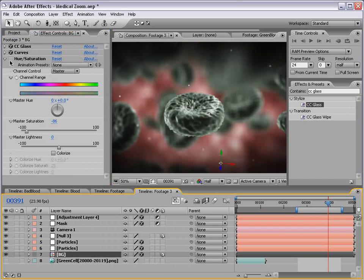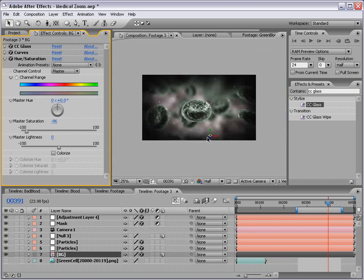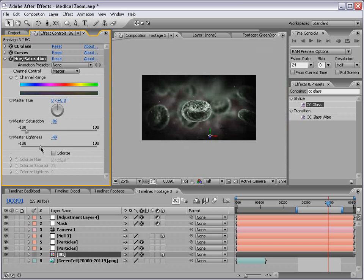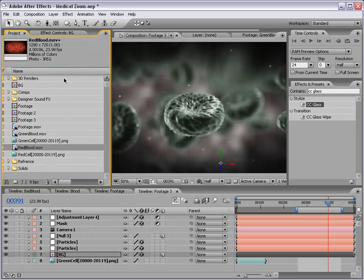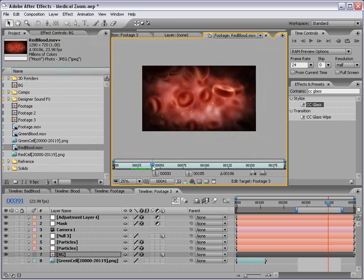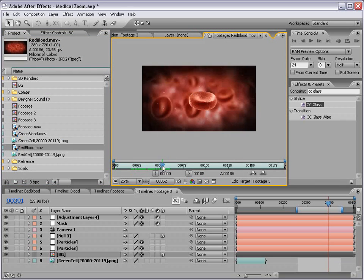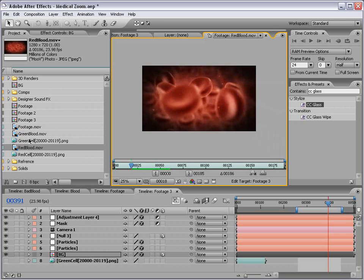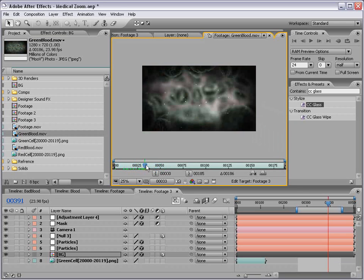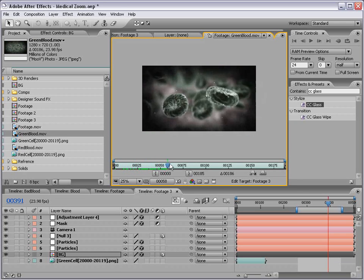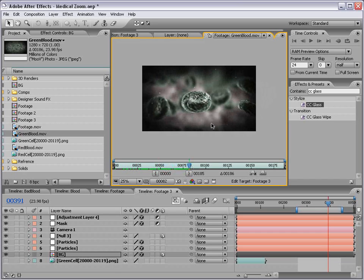The other thing I did is went to the particles and just desaturated it a little bit with hue and saturation. And on the background, just brought the saturation down like everything was dead and dying. So I rendered that out, and now we have our red blood and our green blood. Let's go ahead and get started compositing this together.